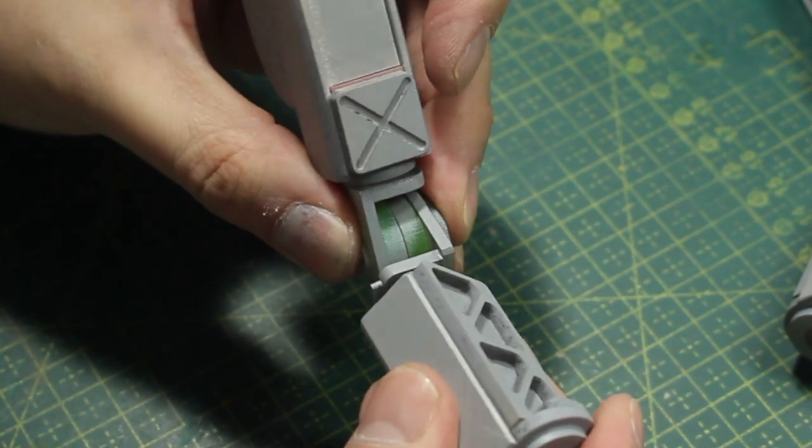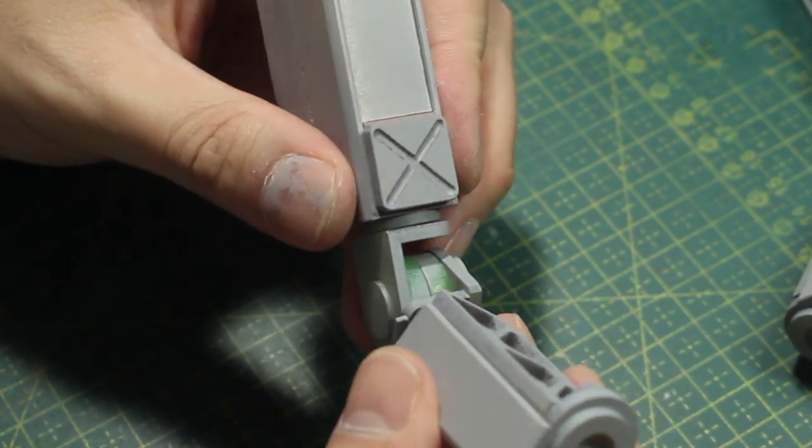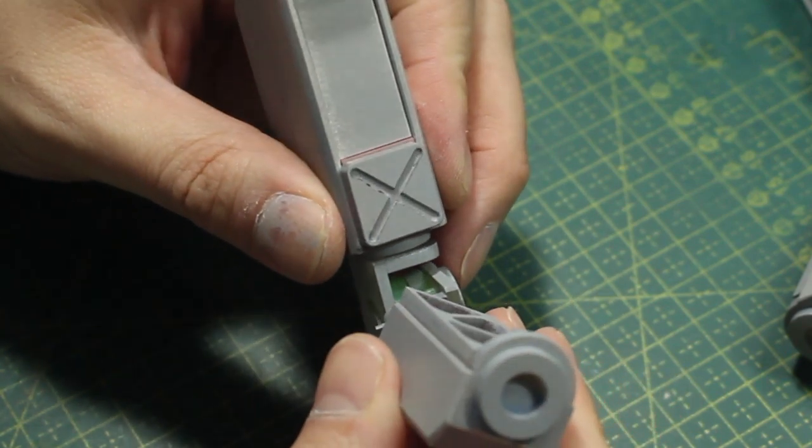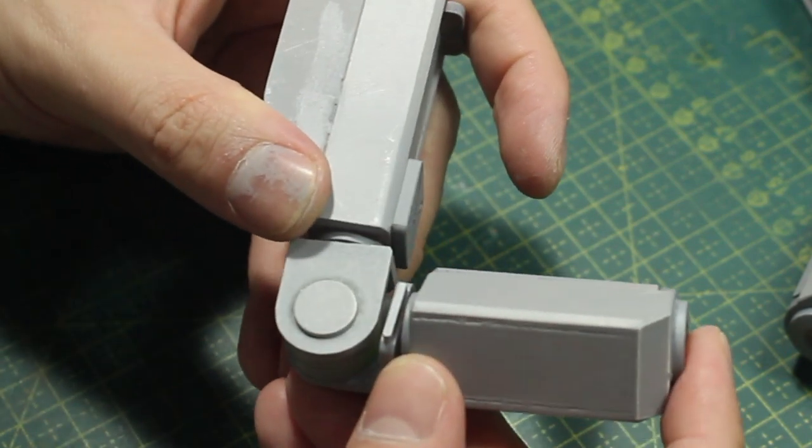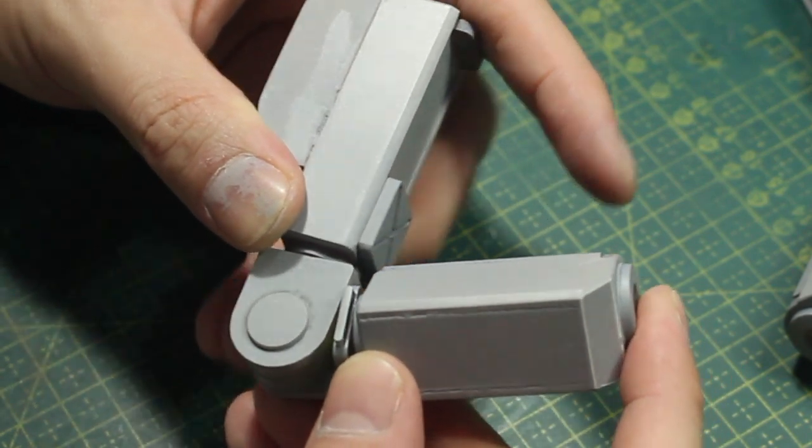Now I will show you how I made its elbow and how I try to make it poseable.